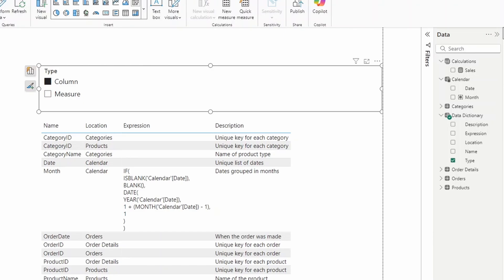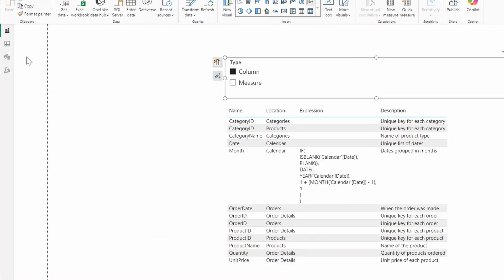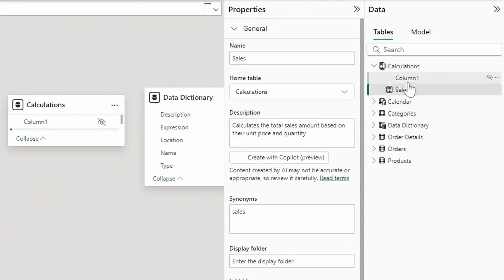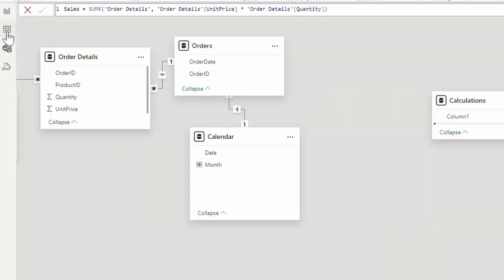A few things to note when using this method: you're bringing in your columns and measures as they are, so it's very important to give them intuitive names, as they will show exactly as named in your data dictionary with no option to change it apart from renaming the field. It's also important to update the descriptions of each element in the properties panel. You can find this under the model view — select any table, column, or measure to see the description section, which you can update manually to give extra context.